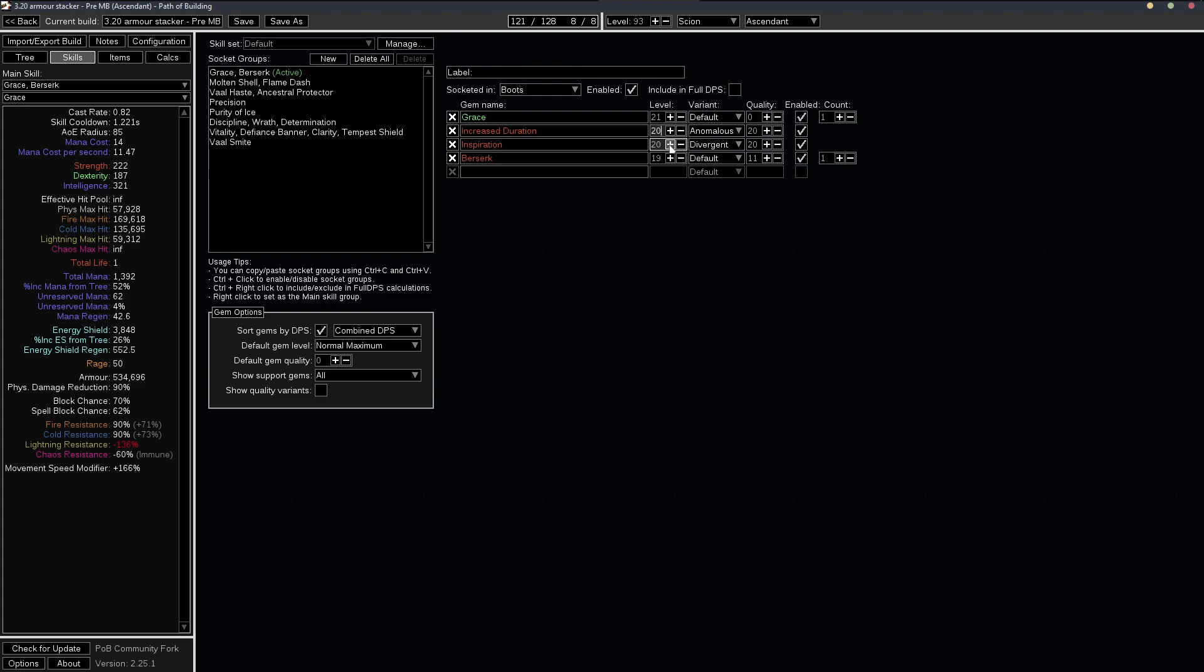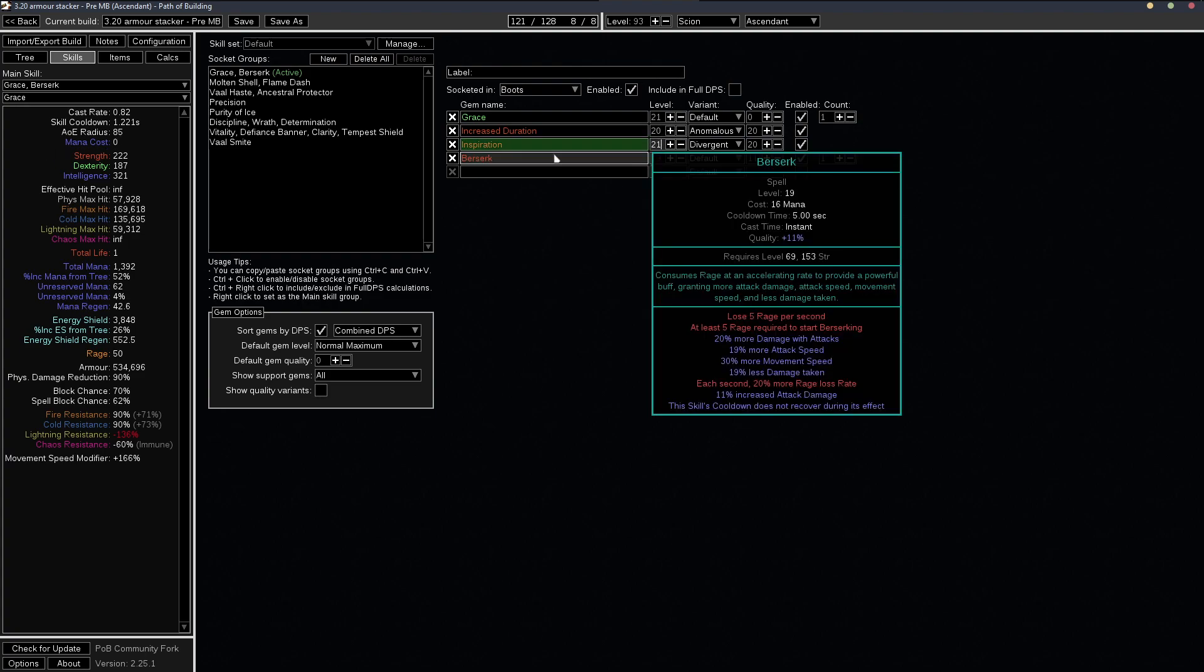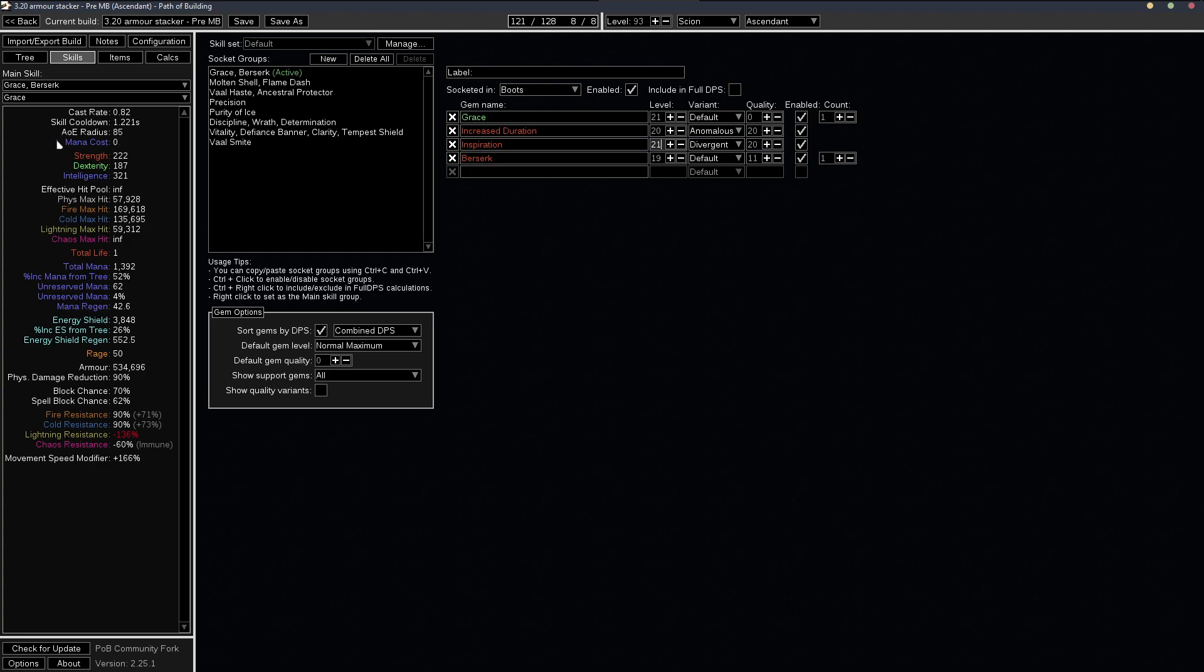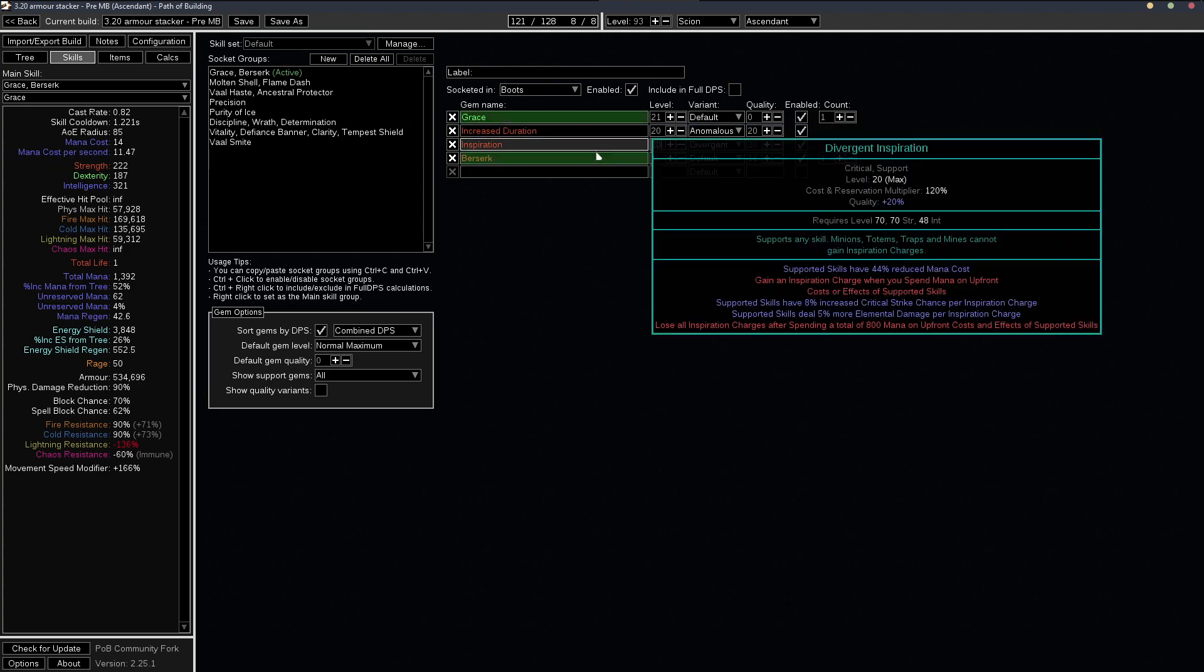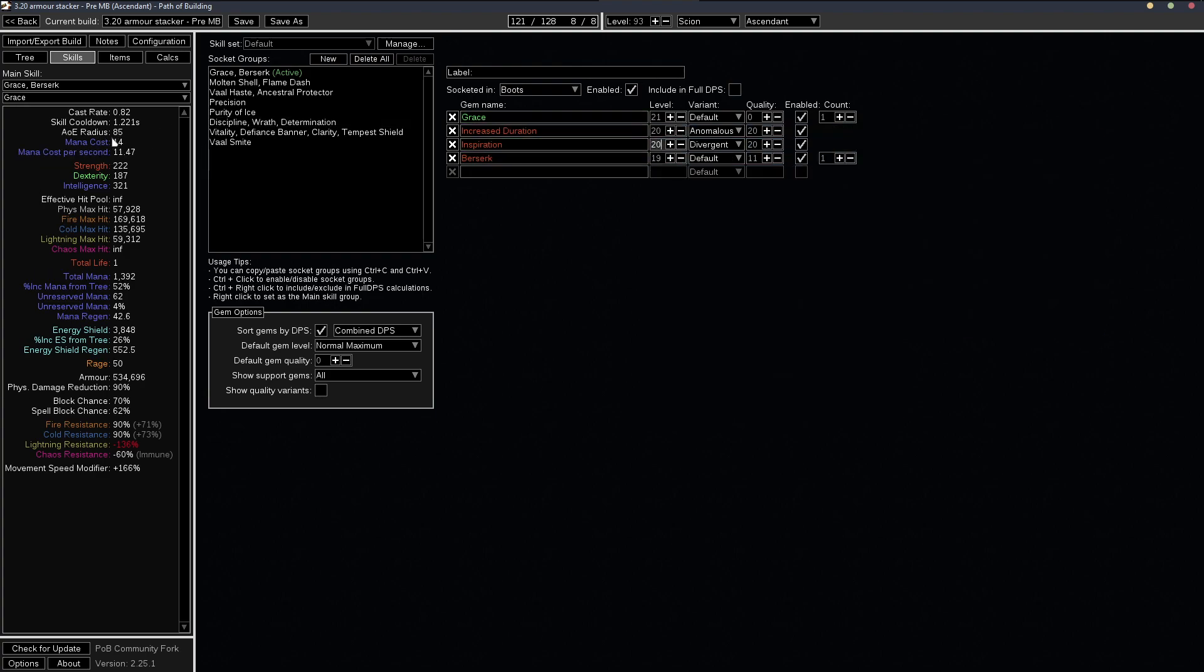If you want to get a hundred percent reduced on the non-mage blood version, you probably just need a 21/20 inspiration and then you go to zero. But yeah, 14 mana cost. I mean, that's nothing at all. So 99% reduced is definitely enough.